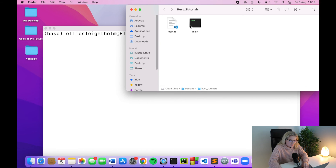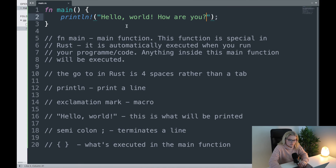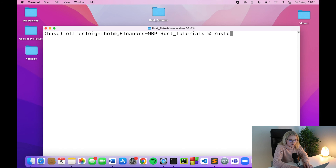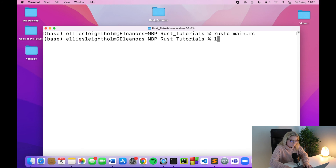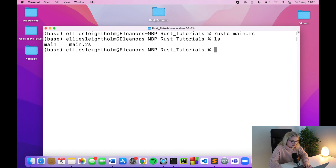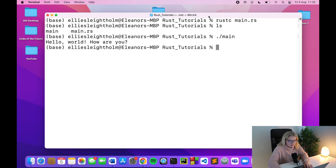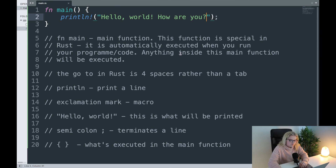Something to remember in Rust: if you make changes to your document, you have to create a new executable file. We executed rustc before when we just had Hello World, so when you make changes you need to recompile. Type rustc main.rs again to create the new executable, then ./main to run it. There we go — "Hello world, how are you?"